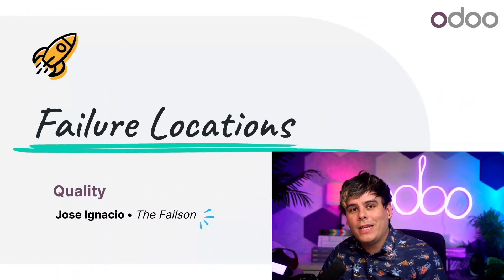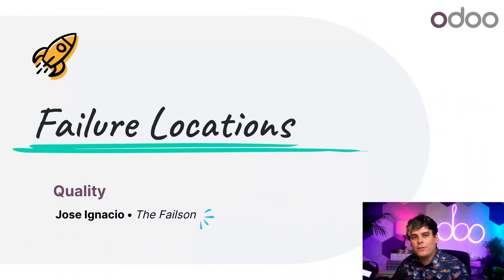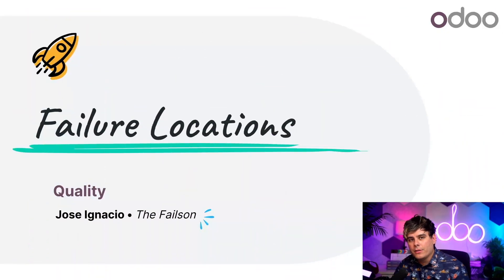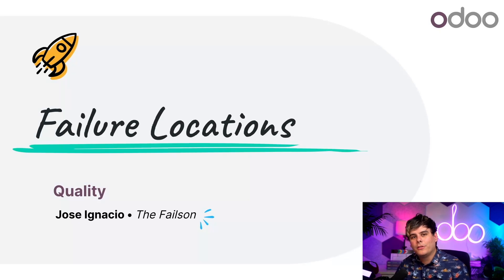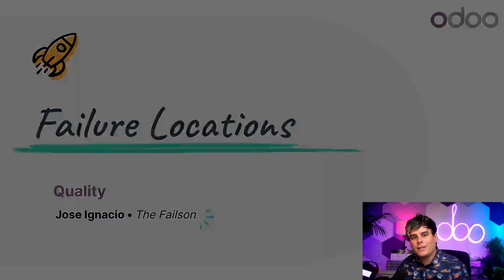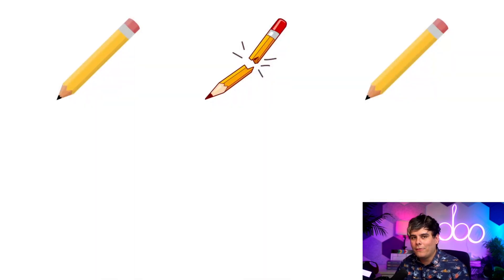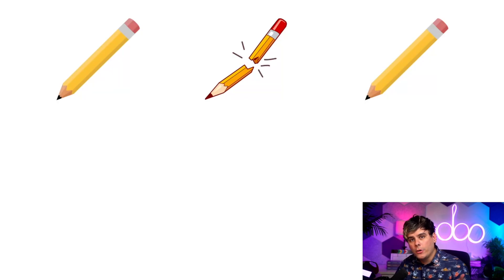Hello again, my Odunats. We're going to be talking about a quality app feature called failure locations. Now if you've watched our other quality videos, you already know that quality checks are used during certain operations to identify products that are defective or otherwise unusable.